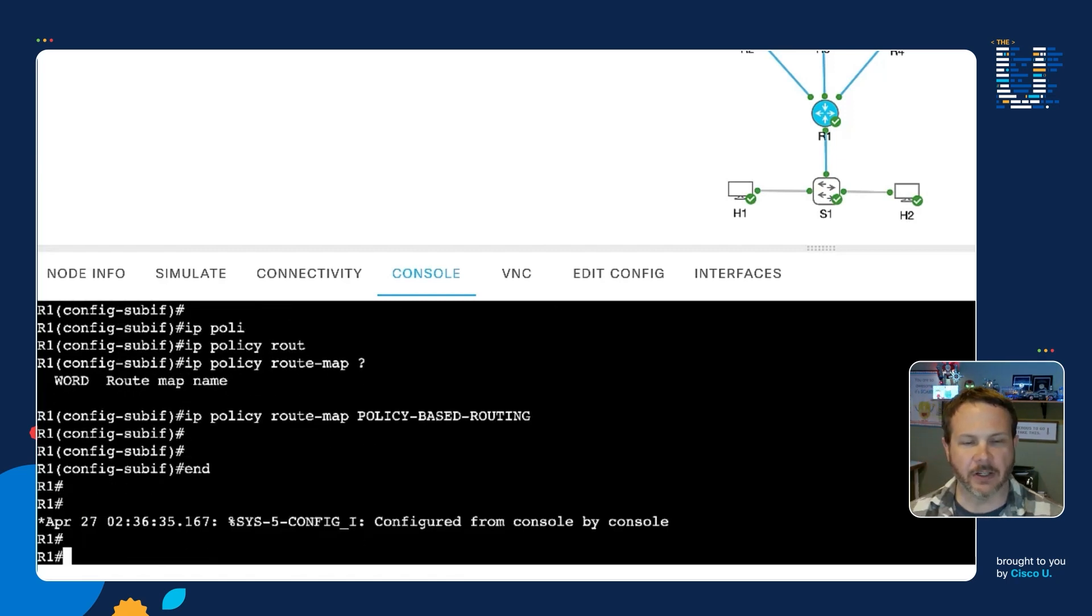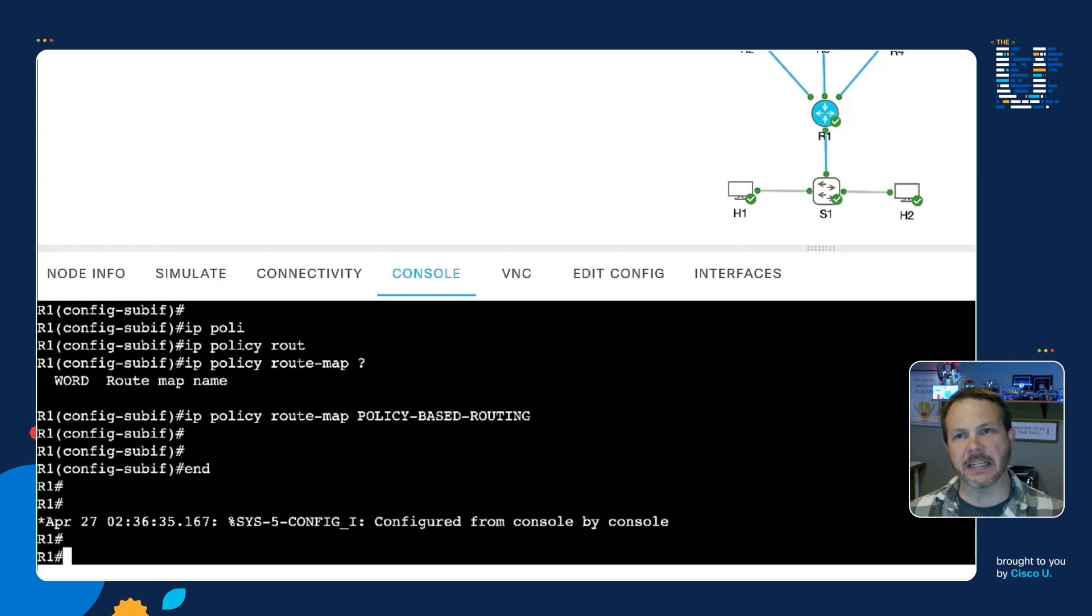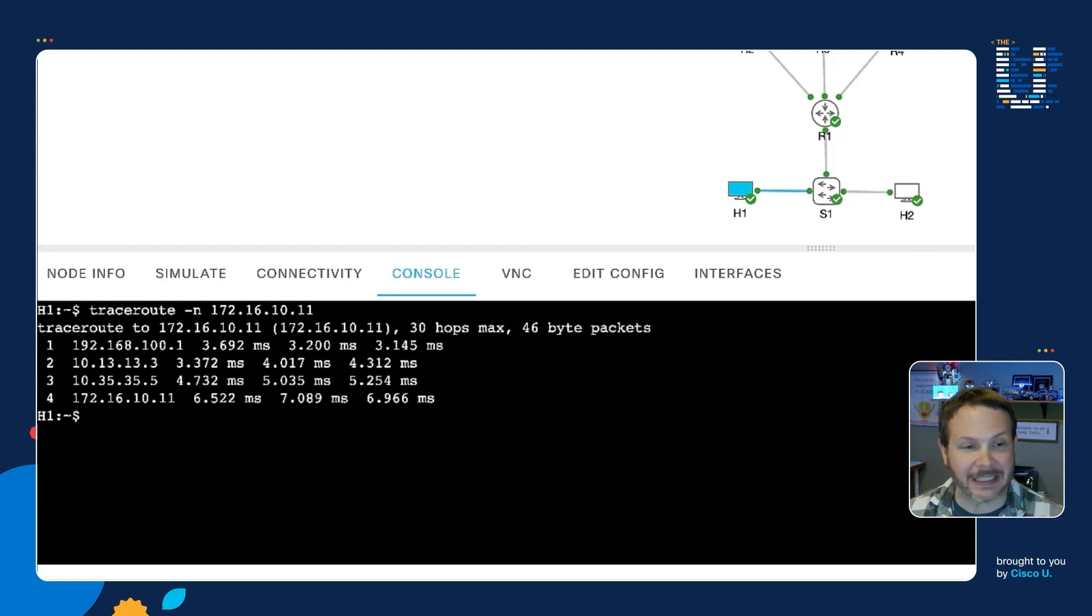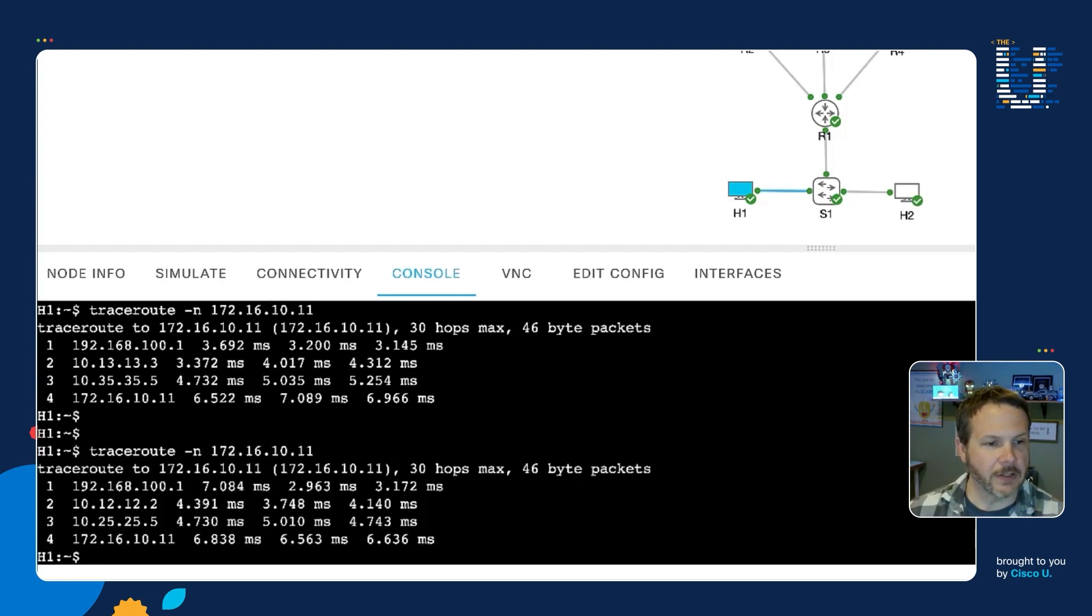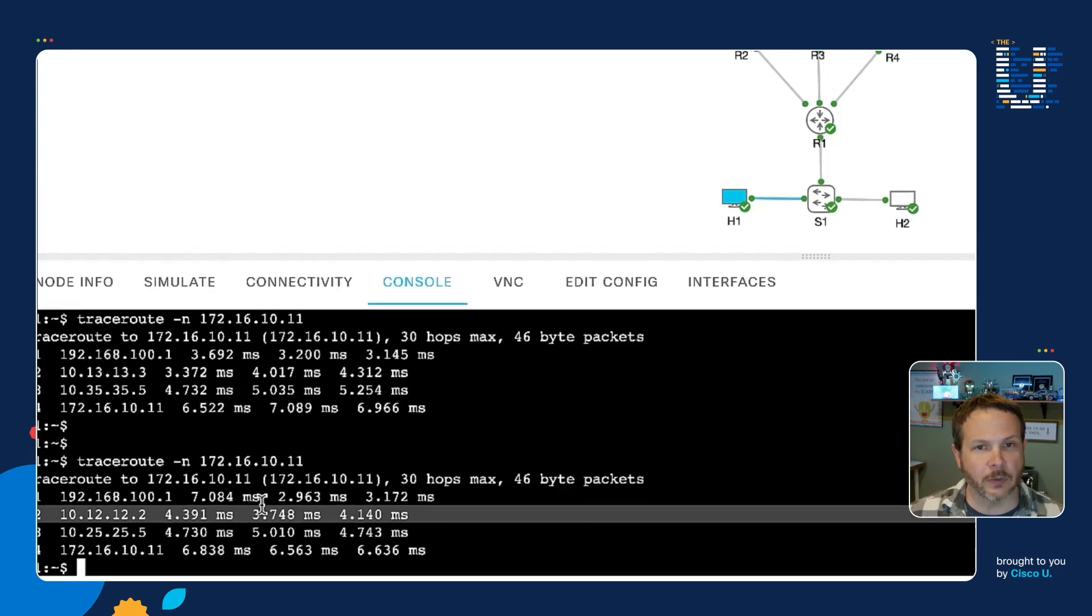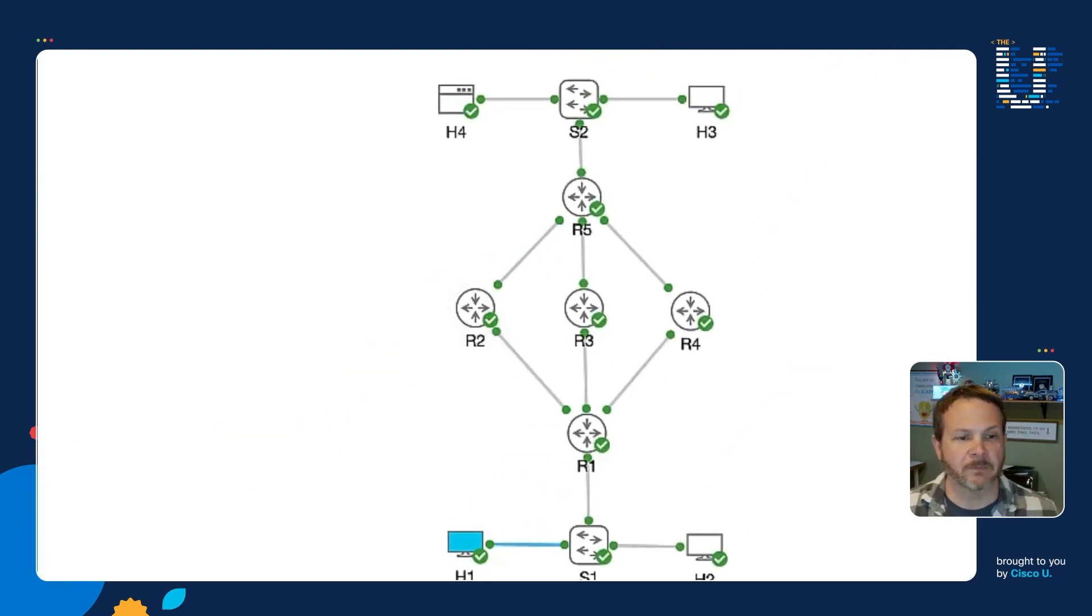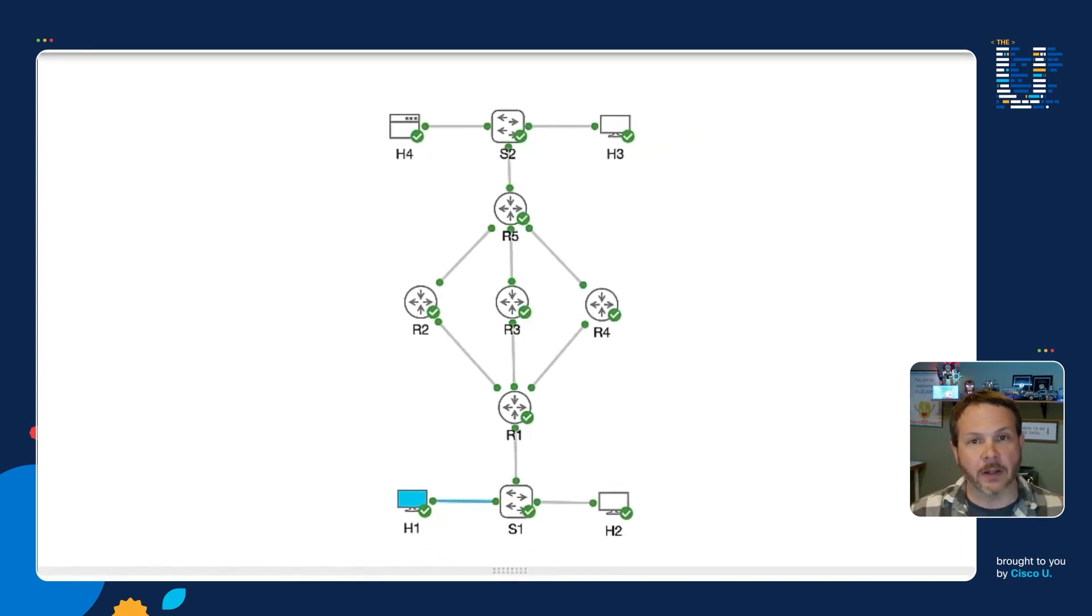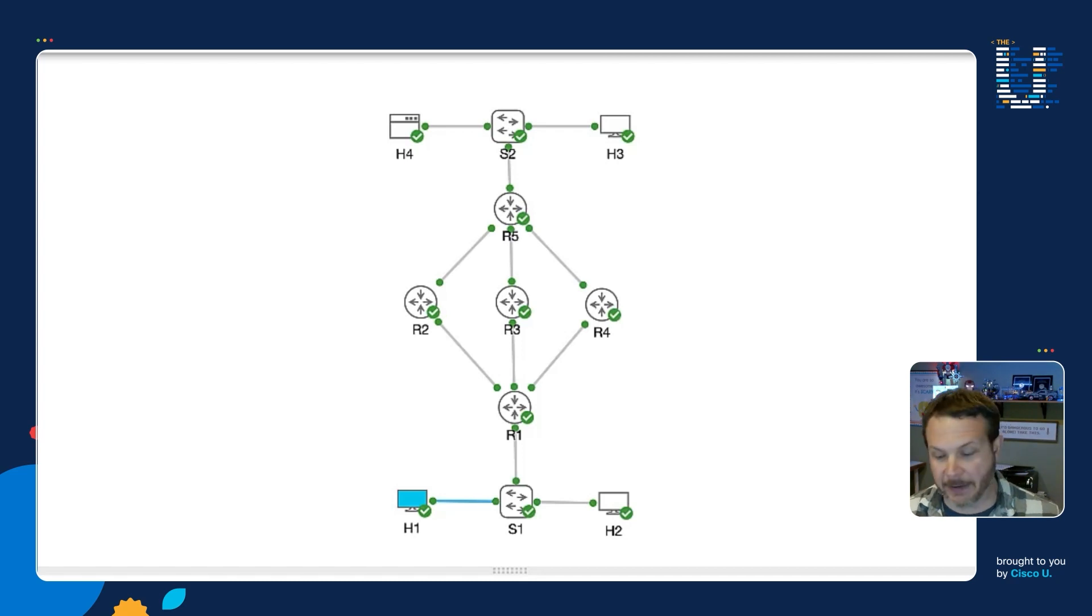And so I can come down here and now we can begin to verify that the traffic is being manipulated and influenced the way we expected. And we'll start by simply repeating our trace route. I'll go ahead and rerun our trace route. And now look, our second hop in the traffic is through 10.12.12.2. That's the router 2 address. And so we have successfully influenced traffic between H1 and H3 to pass through router 2, just like we were after.